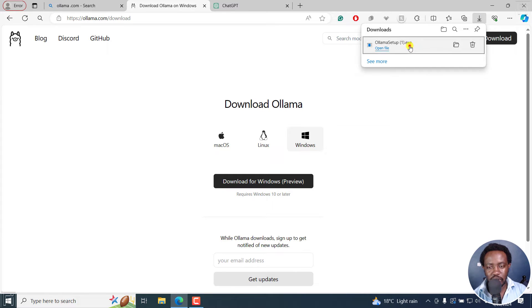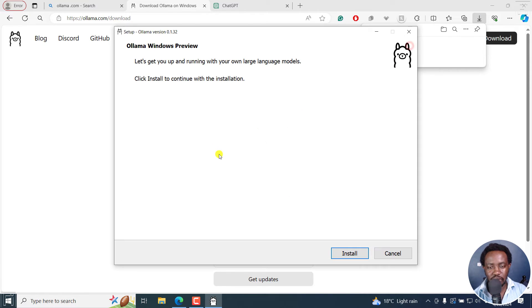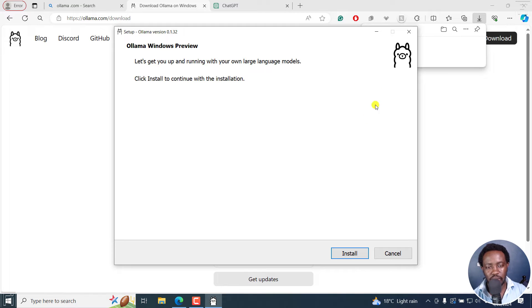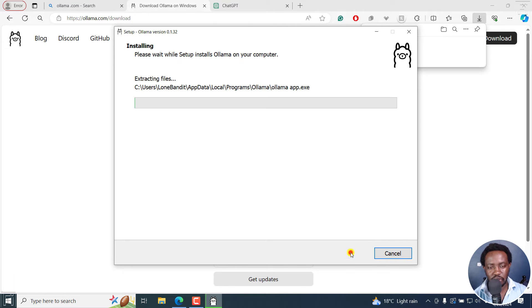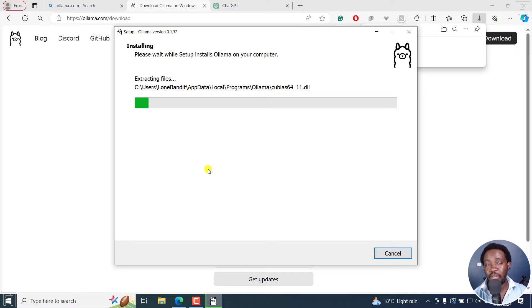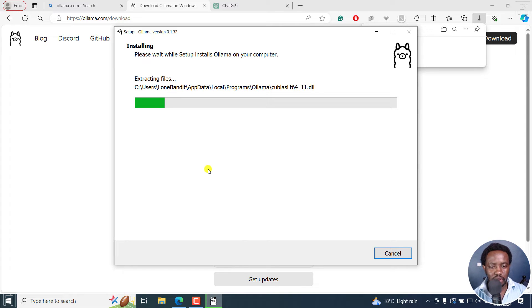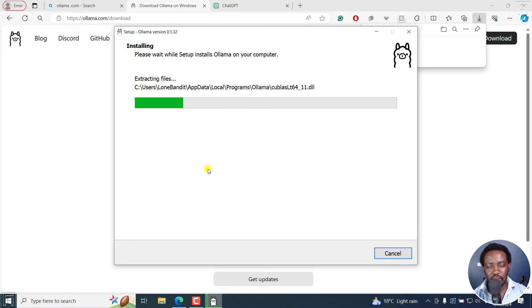So here we go. It's done downloading, I'll just click on it. It's going to prompt for an install. Let's get you up and running with your own large language models. Locally, I'll just click on install. And it's going to install the packages on my computer. It's super simple. So let's just give it a couple of seconds.